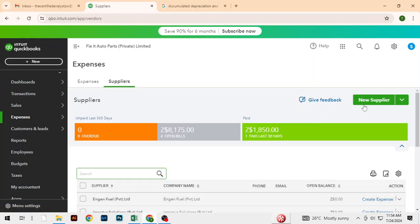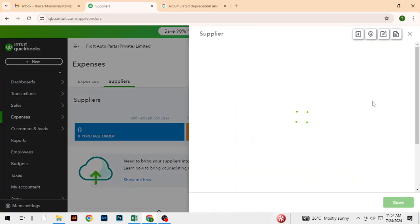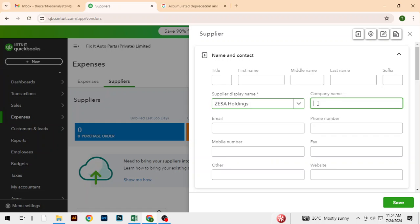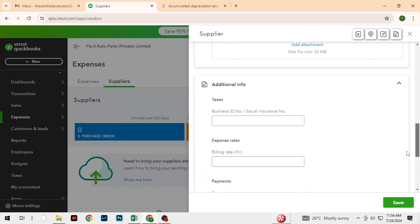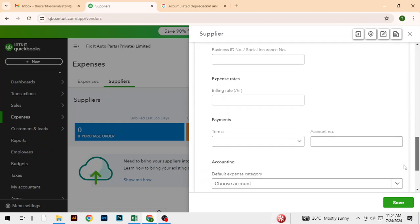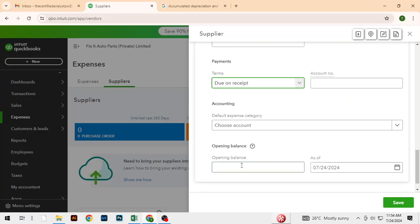Last one — supply for electricity. Let's put it at zero, which is fine.